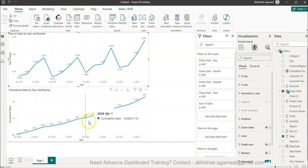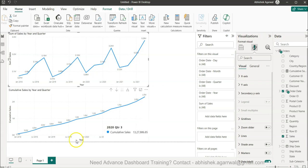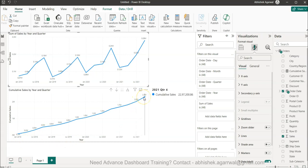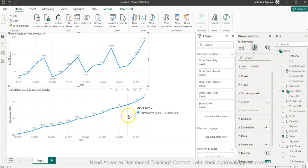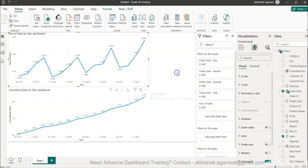You can see total 2.3 million dollars of sales has happened from 2018 till today. That's another good statistic you can find out with the help of this and create the cumulative sum which can work with any filter.